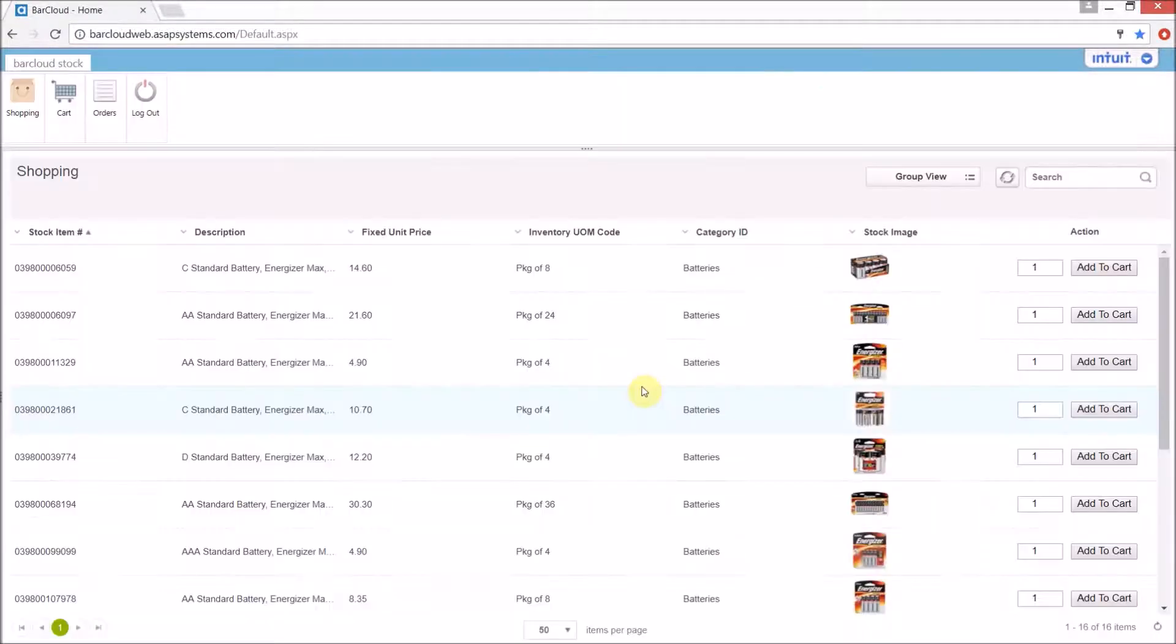I've logged out of the admin user account and logged back in as the shopping cart user. This is the user interface that those users will be greeted with. We have limited the access to the system to provide the users with the essential options that they will need.